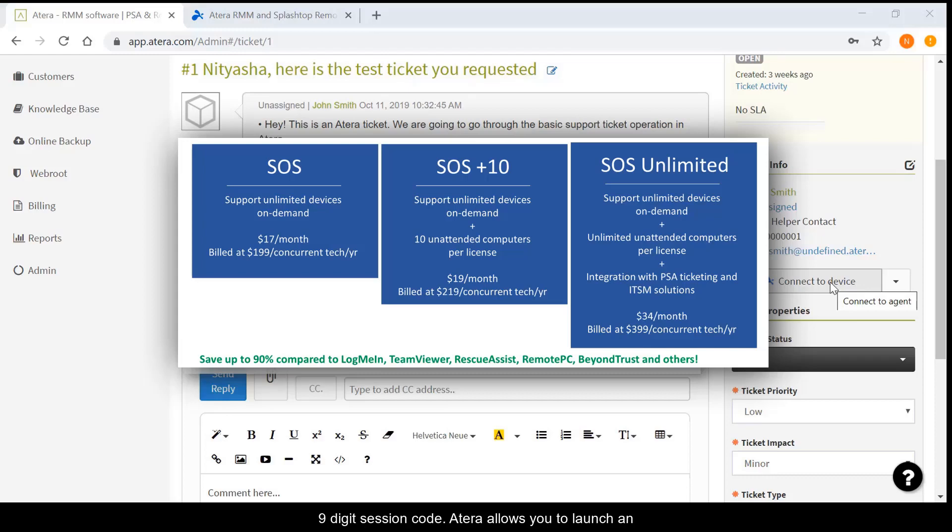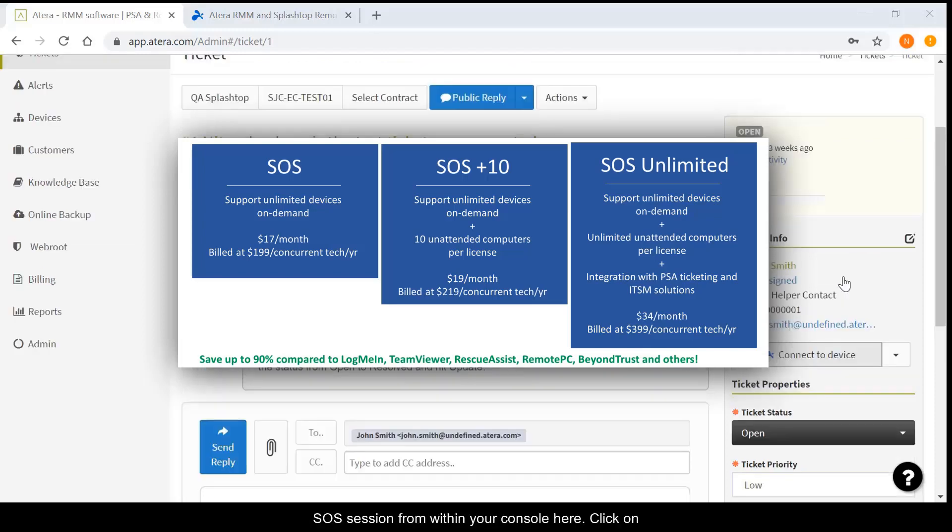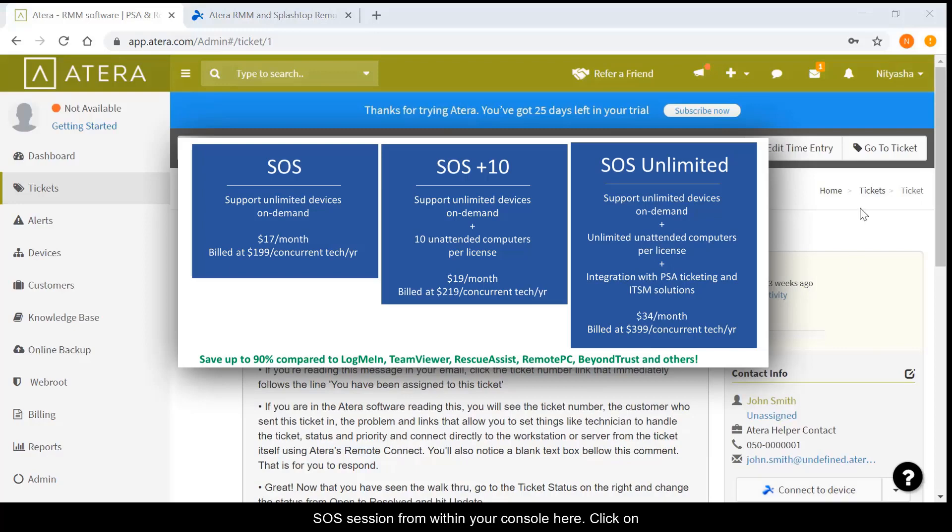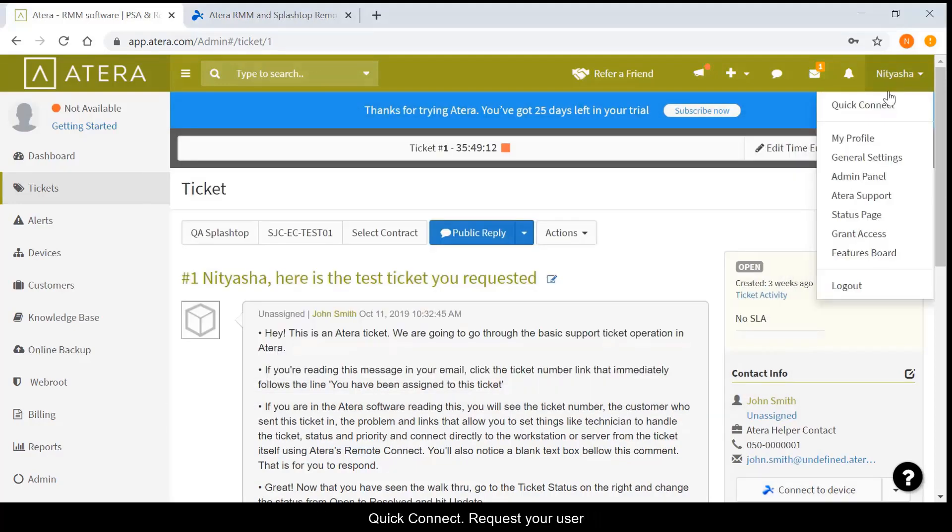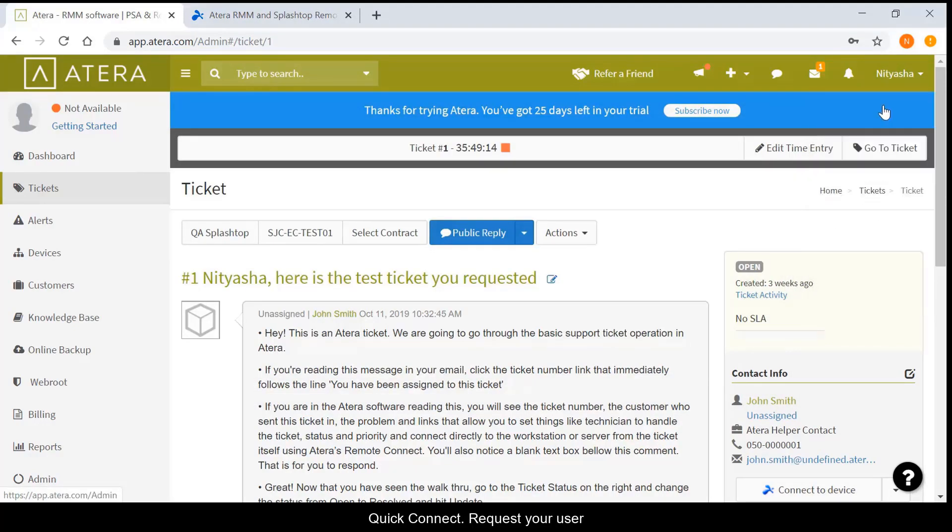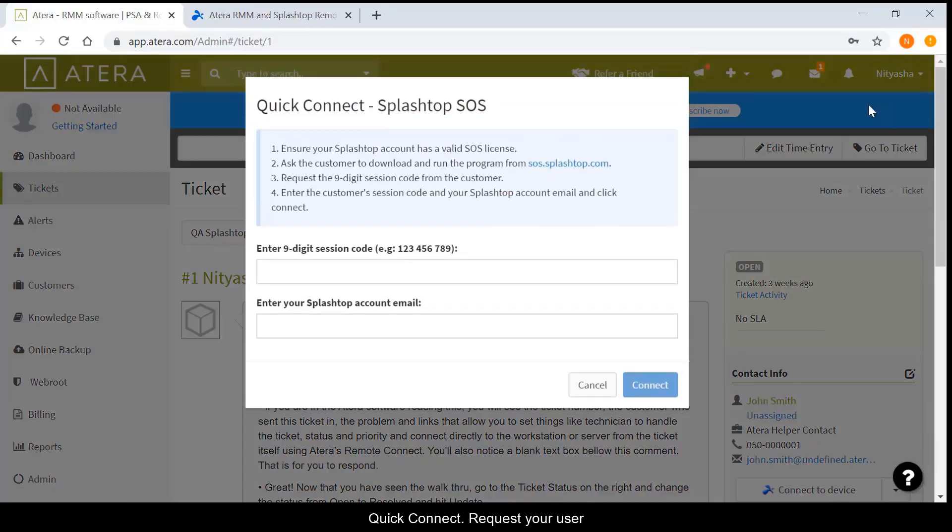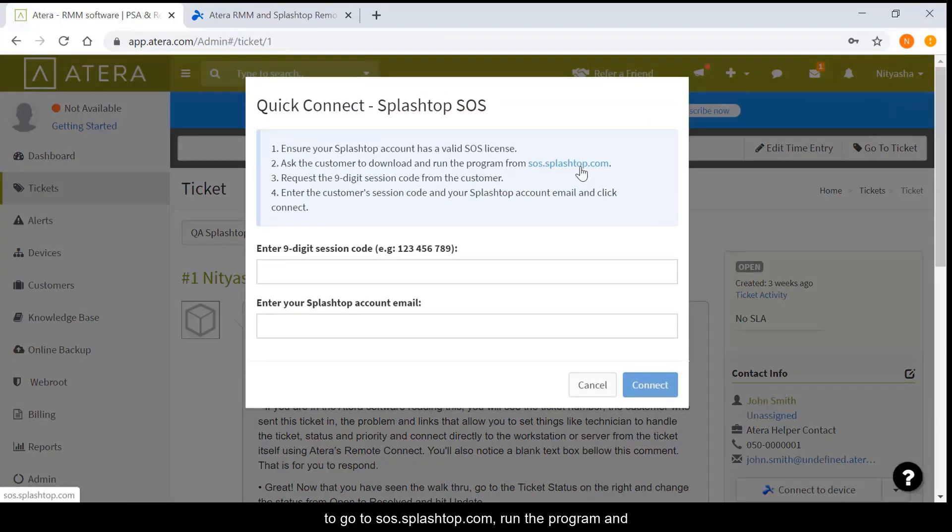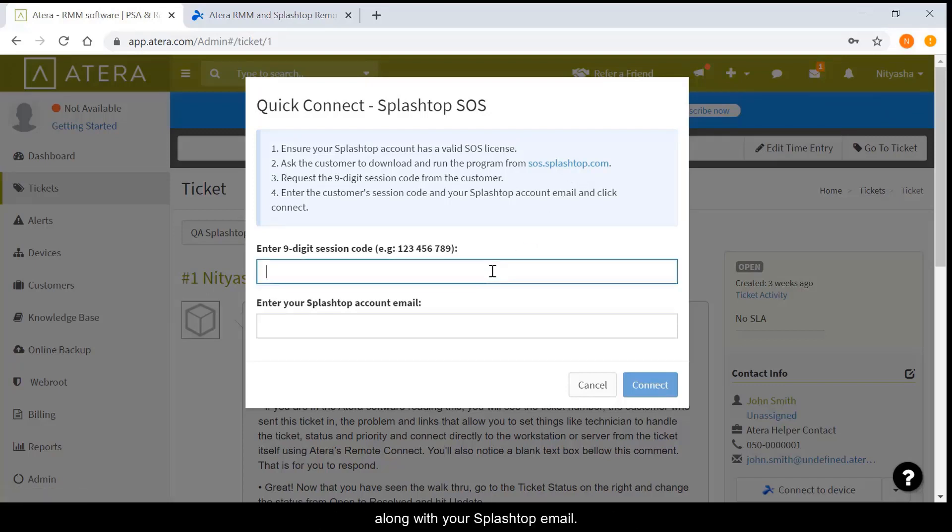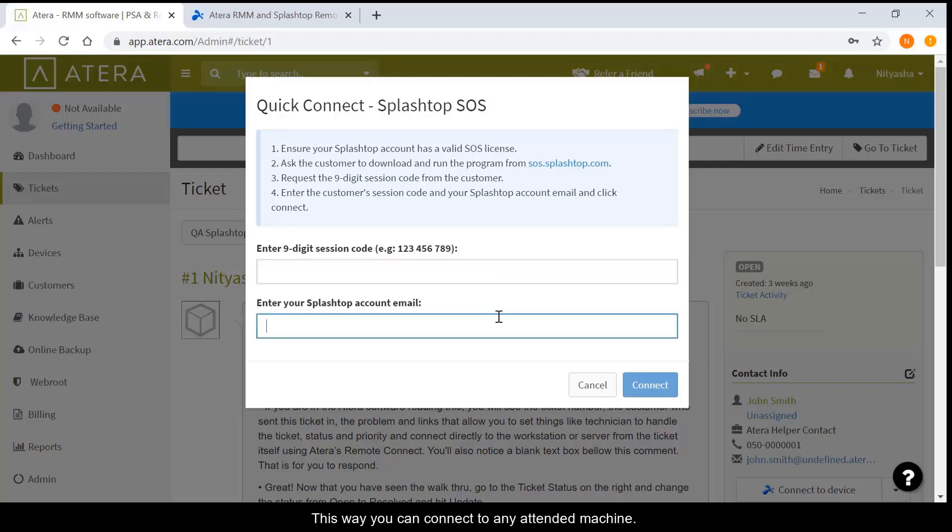Atera allows you to launch an SOS session from within your console here. Click on Quick Connect. Request your user to go to sos.splashtop.com, run the program, and give you the nine-digit code that you will enter here along with your Splashtop email. This way, you can connect to any attended machine.